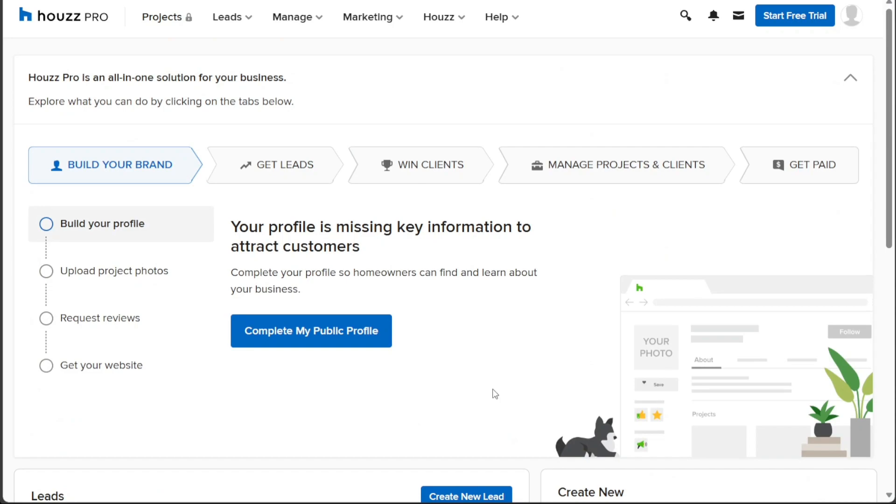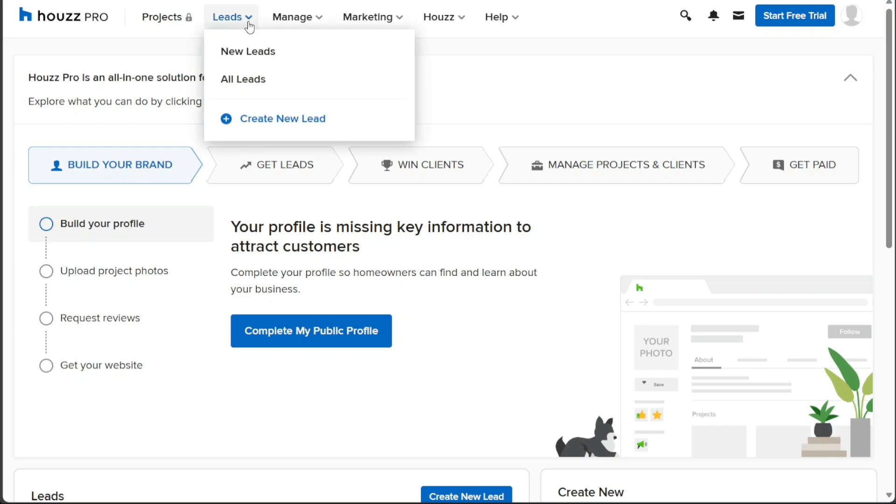At the top of the home page, a user-friendly top menu is displayed. This menu comprises different tabs, each serving a specific function. The Leads tab allows you to view and manage your leads, giving you access to both new and existing ones. Additionally, you have the option to create a new lead by simply clicking on the Create New Lead button.